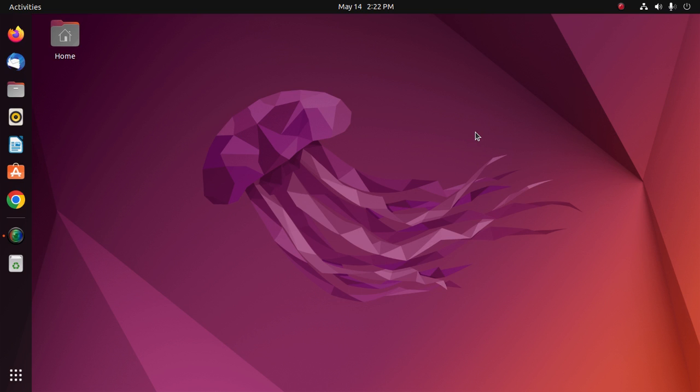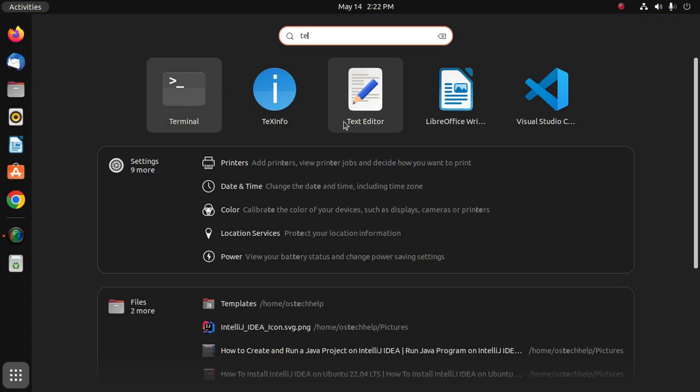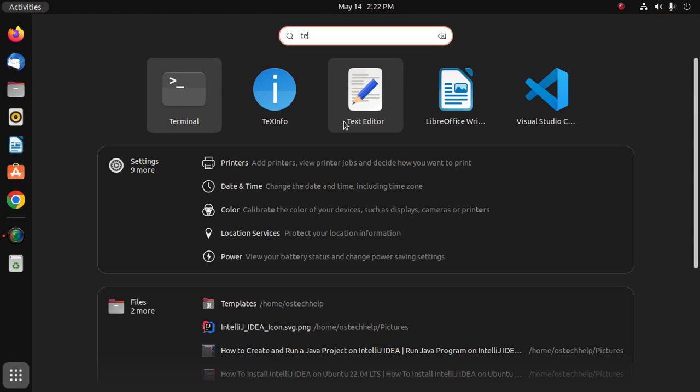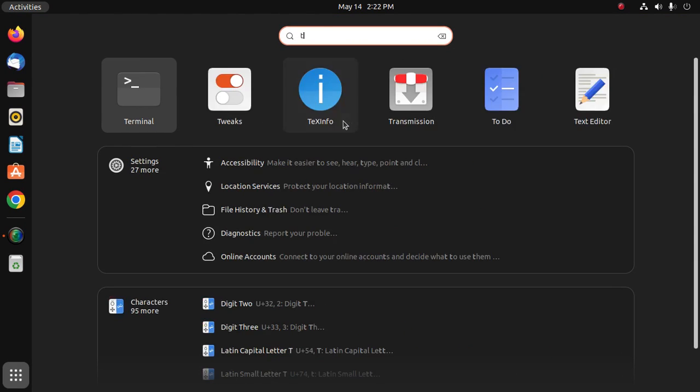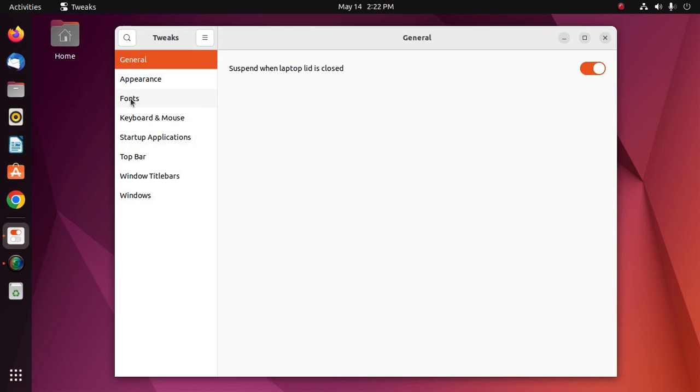Let's get started. At first, open Tweaks tools and then click on Fonts.